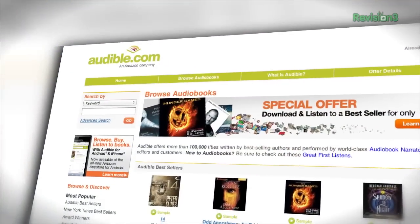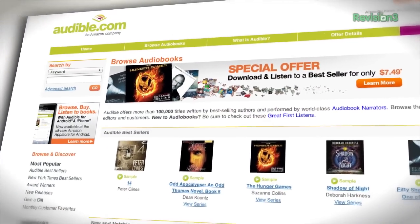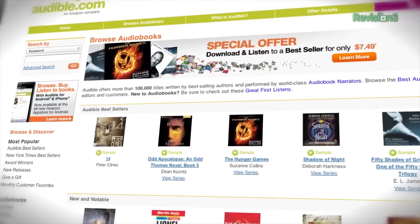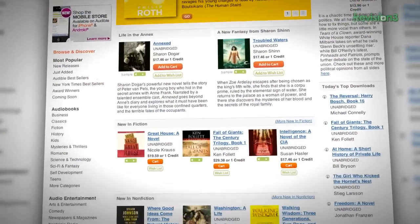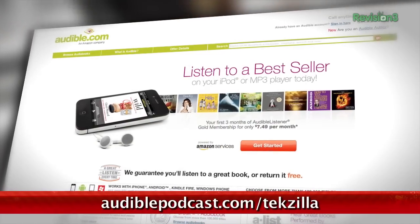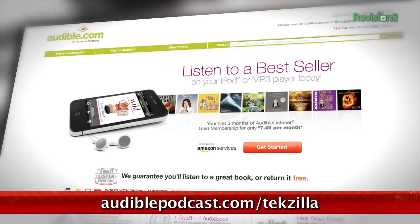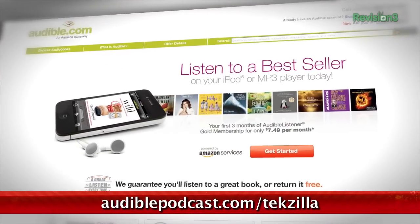Audible.com is the leading provider of downloadable digital audiobooks and spoken word entertainment. They have over 100,000 titles to choose from, to be downloaded to your smartphone or MP3 player. Head over to audiblepodcast.com/techzilla to get a free audiobook download of your choice when you sign up today.